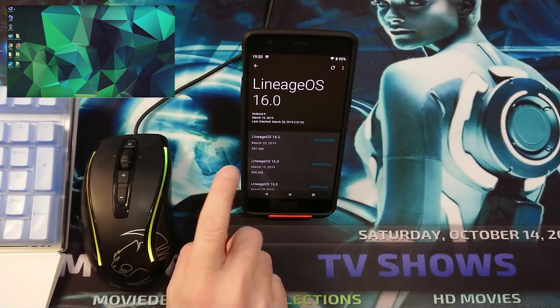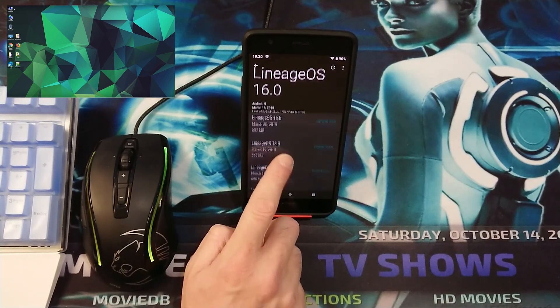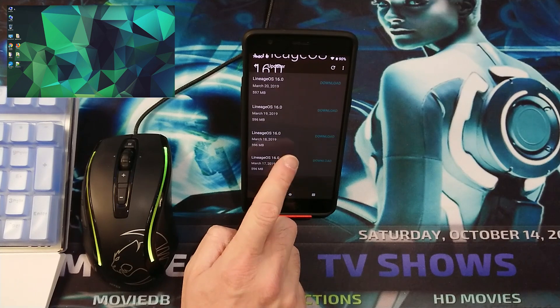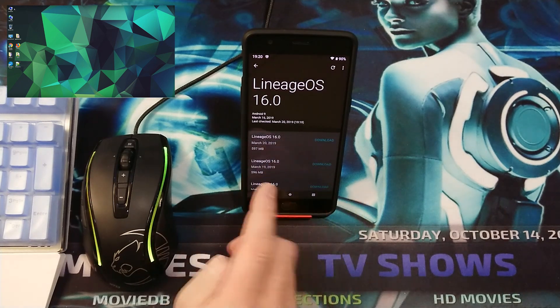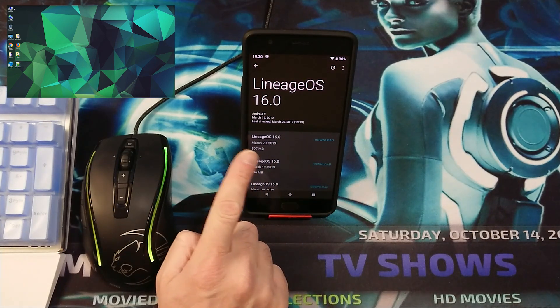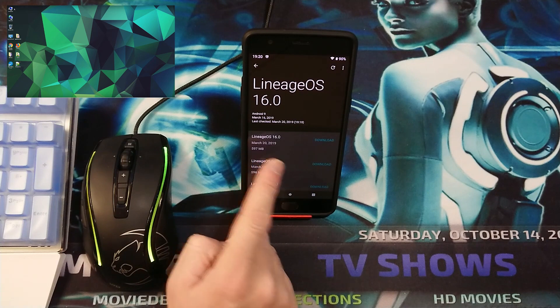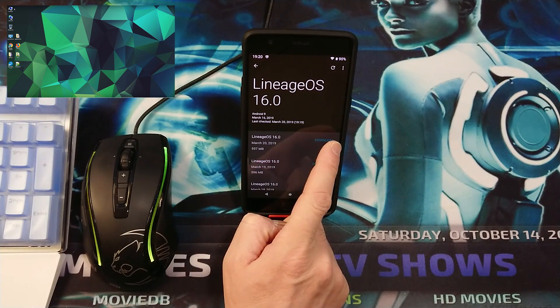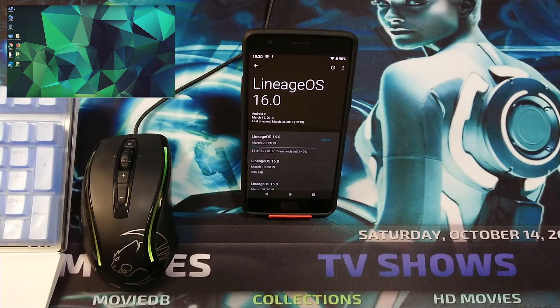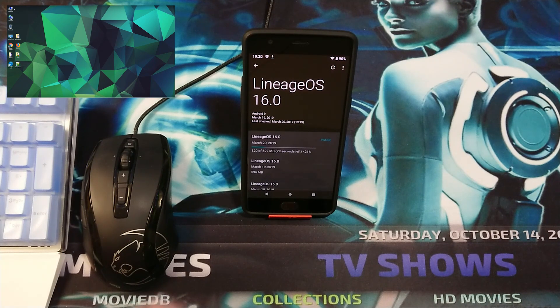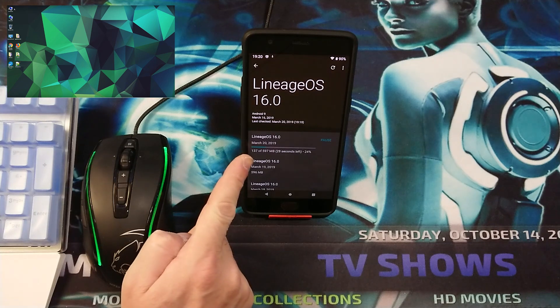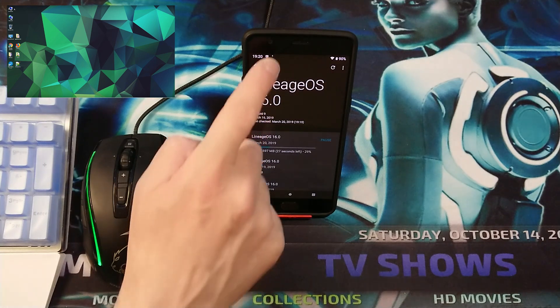Once you have these updates listed, we will obviously choose the latest one. Go ahead and press it once. As you can see, it will download the update.